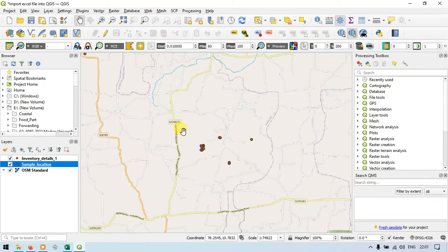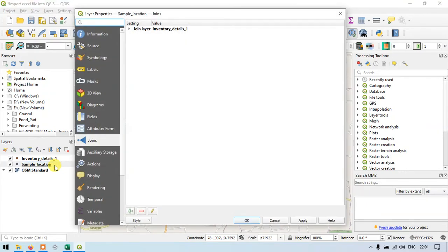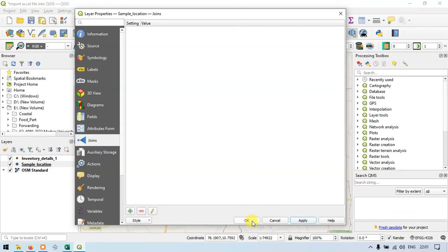Suppose you want to remove the join we have made — it is as simple as how we made it. Right-click to remove the join, go to properties, go to the join option, and click the minus symbol. So now the join has been removed. Apply and click OK.